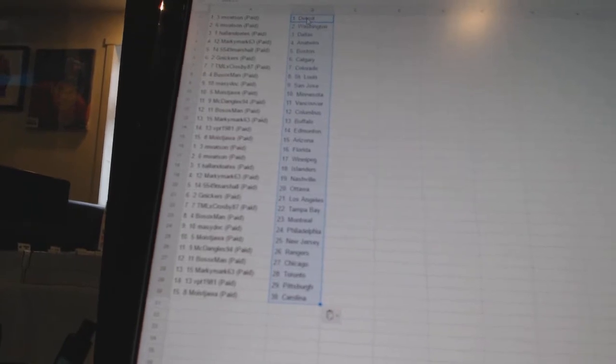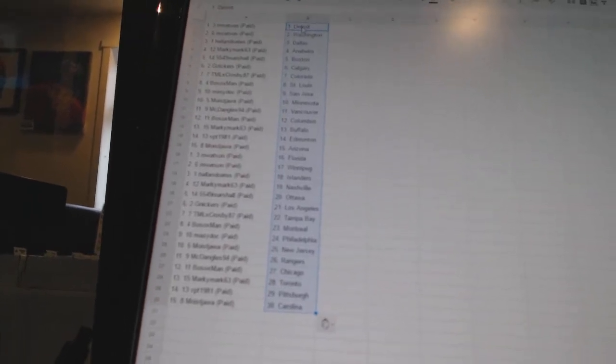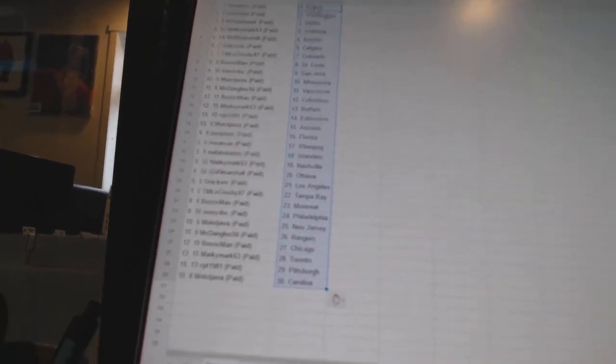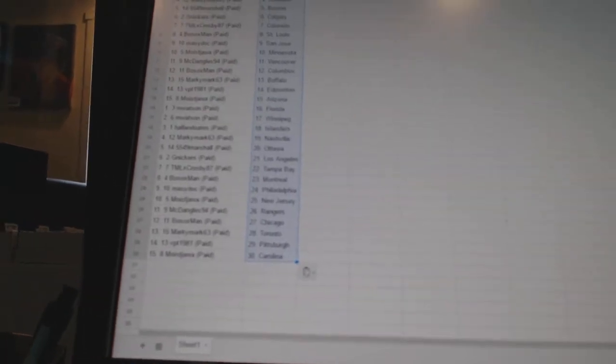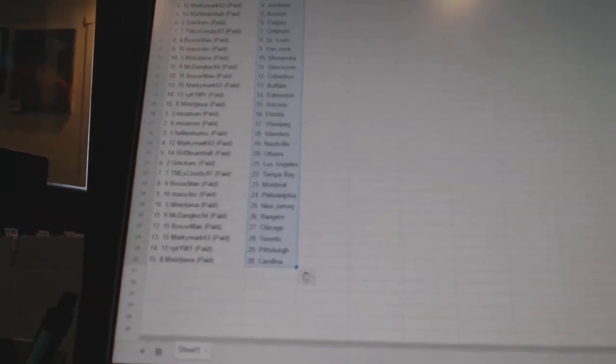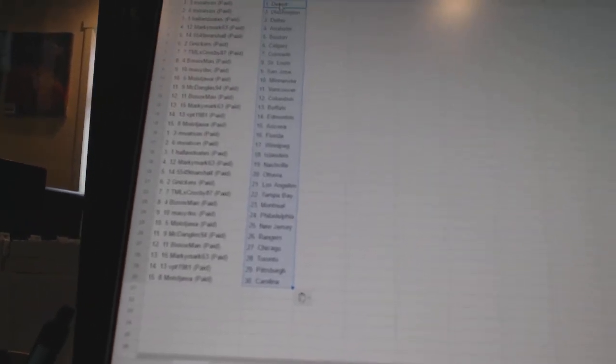Holland Oates has the Islanders. Marky Mark has Nashville. 5549 Marshall has Ottawa. Gene Nickers has Los Angeles. TMLX Crosby 87 has Tampa Bay. Bo Soxman has Montreal.